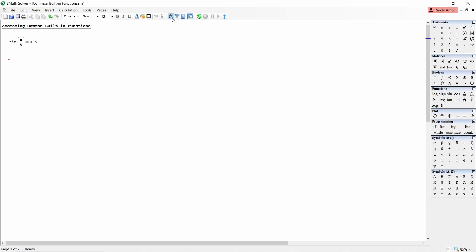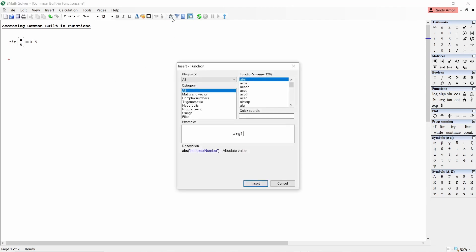The third method is by clicking the FX icon in the toolbar. As in the first two methods, the function window will appear once you click the FX icon.